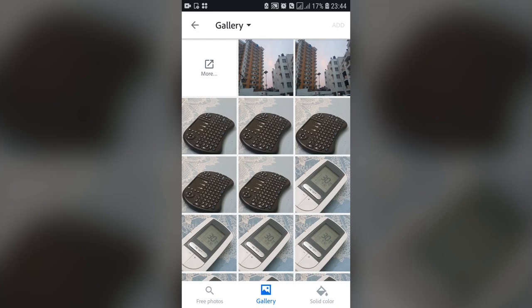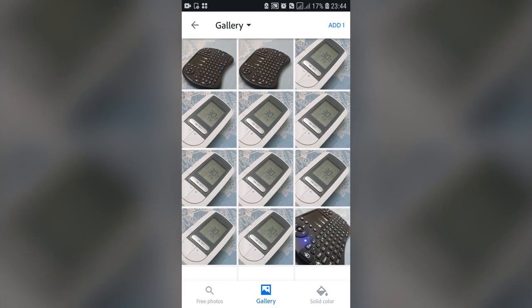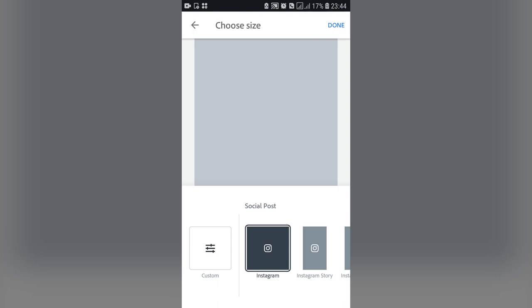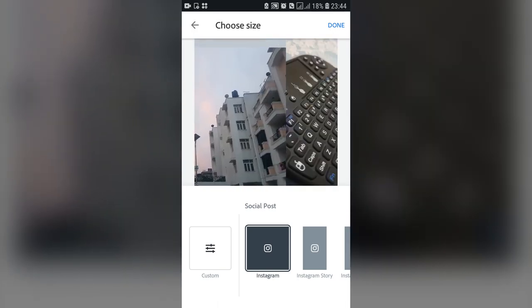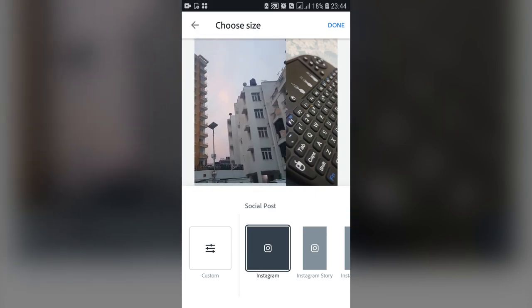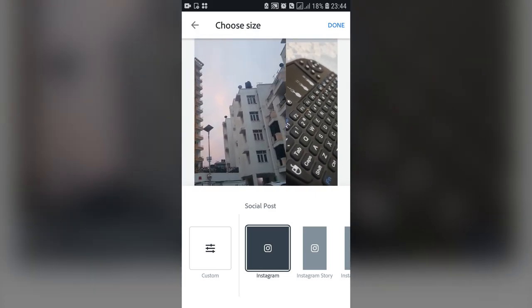I'm going to use a photo from my library. You can tap on the photo you want — even two photos is okay. I'm going to tap this one and this one. You can also scroll down to see more photos. Once you've selected them, press 'Add' and the photos will be added.